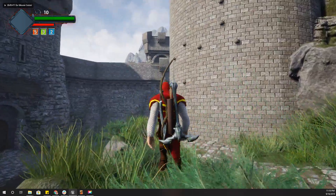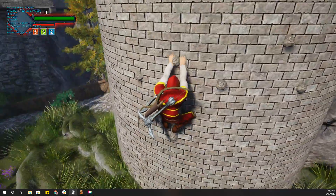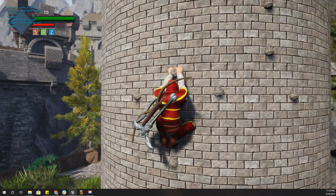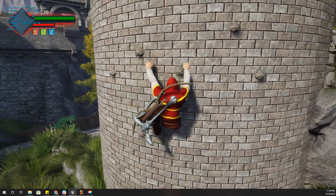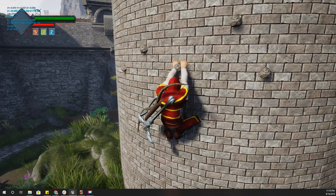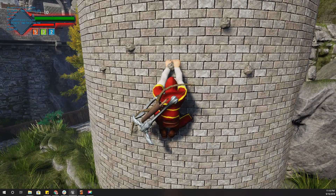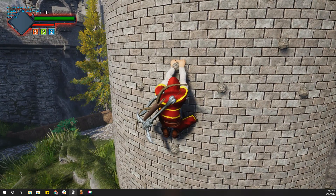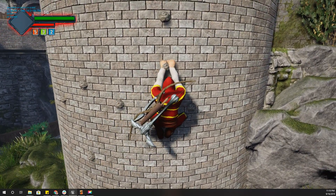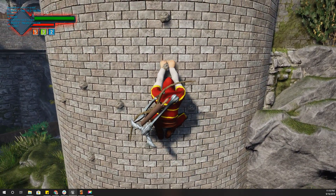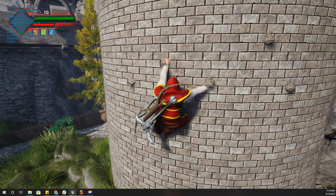Hello everyone, today I am going to do another improvement to my wall climbing system. As you can see, the hands now move in a little curve instead of the previous implementation, where my hand went from one hanging point to the next hanging point in a straight line. But now it goes in a little curve like this.